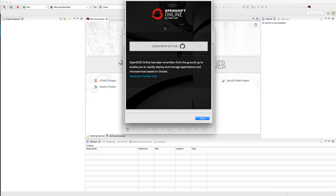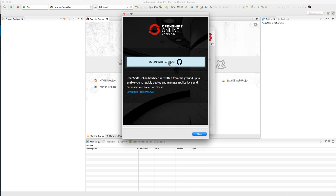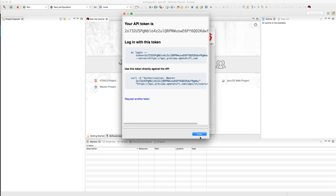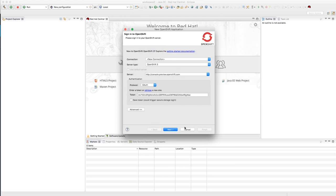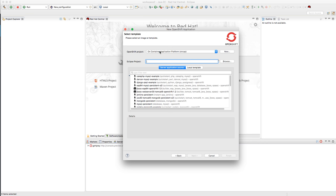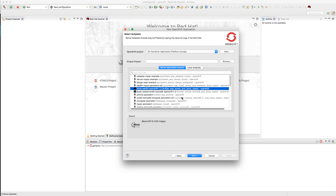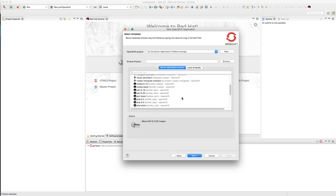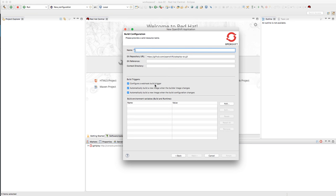I'll click Retrieve — that pops open a dialog asking me to log in with GitHub. Once I close that I have the token right inside Eclipse, and it's going to authenticate to OpenShift. Here's my OpenShift project 'on container application platform.' I can browse to an existing project inside Eclipse to deploy it to OpenShift, or I can select a PHP 5.6 image like we did before. Click Next.